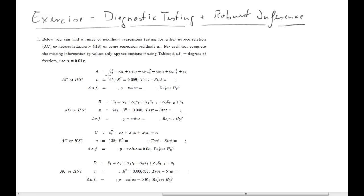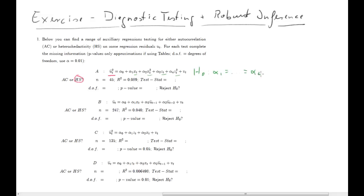Let's start with part a. The most important bit is what's the dependent variable of the auxiliary regression. For a, that is ut hat squared. We know if we use the squared residuals, then what we are testing for is heteroscedasticity. On the right hand side we will have everything that can potentially explain variation in the error variance. We have four explanatory variables: xt, xt squared, zt, and zt squared. Our null hypothesis is that all four coefficients alpha 1 to alpha 4 are zero — that's the null hypothesis of homoscedasticity.